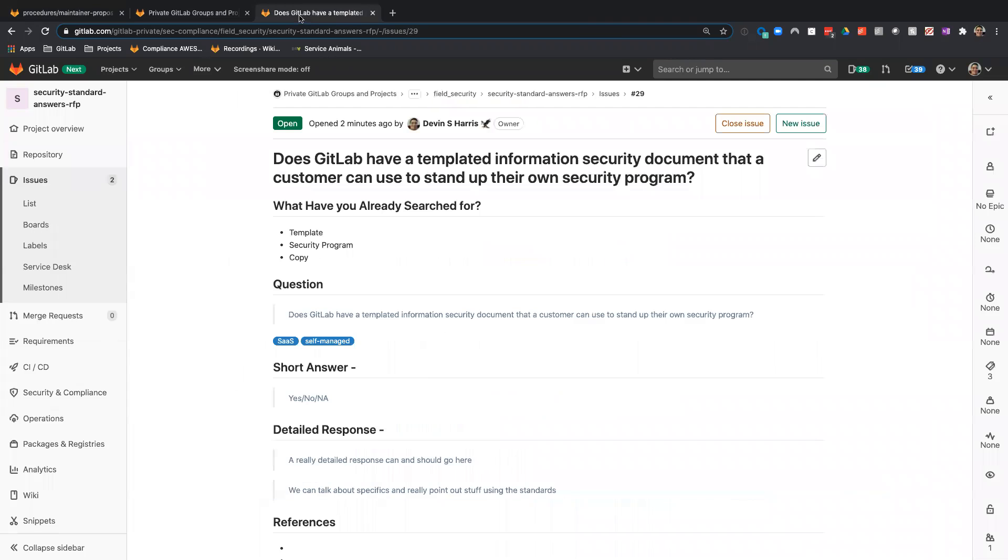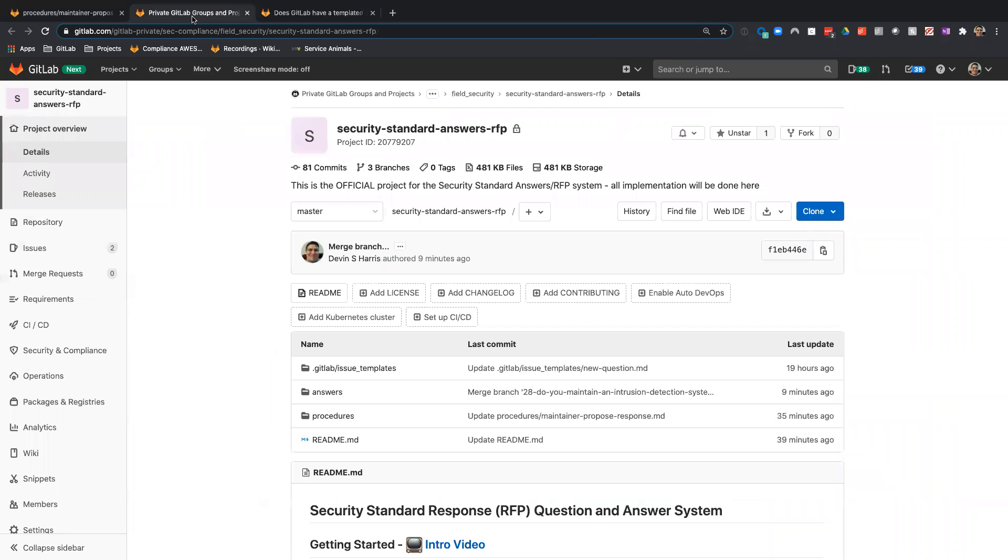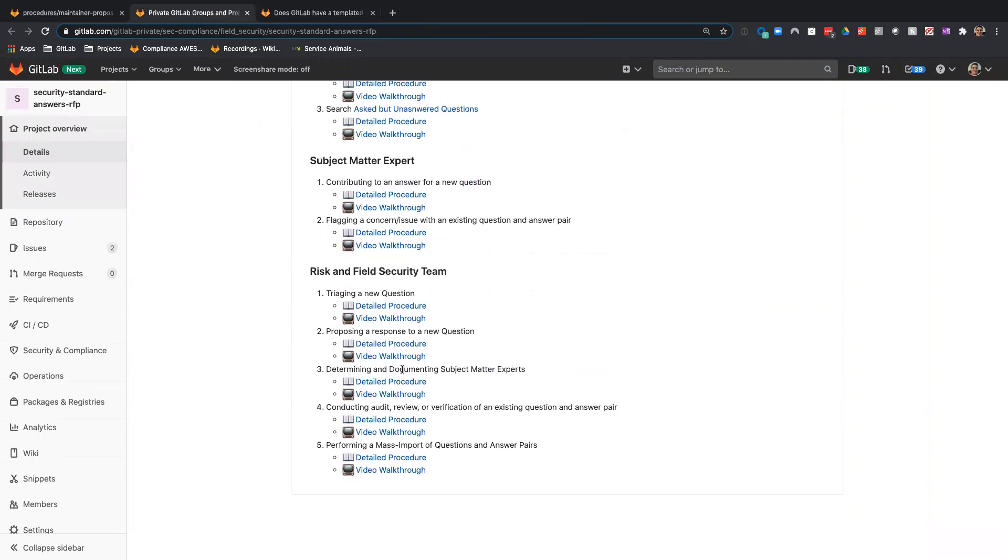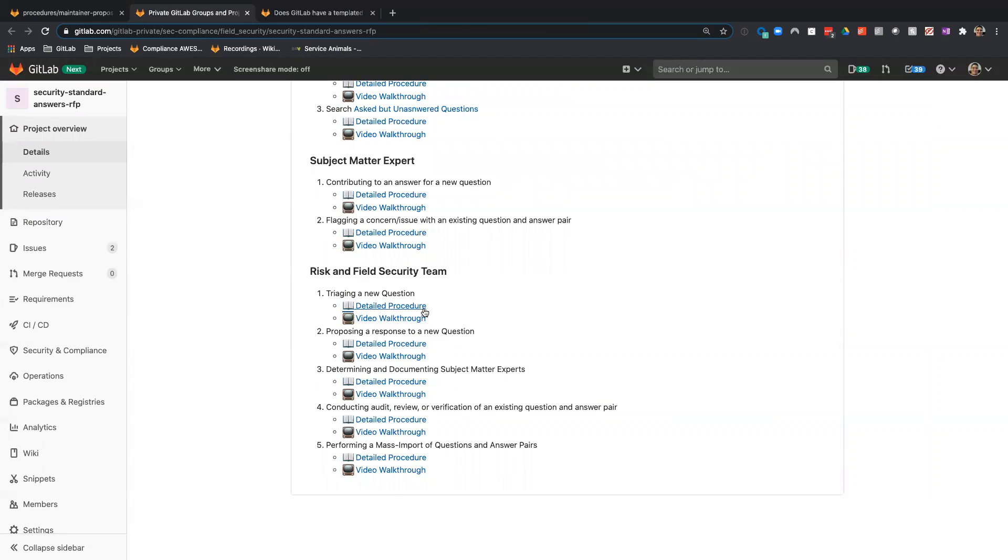Today we're going to be going over how to propose a new response to a question that has been asked on the security standard answer RFP system. In the last video, we walked through triaging that question.